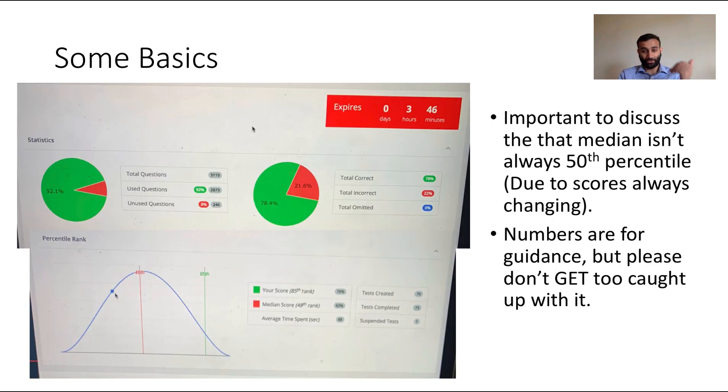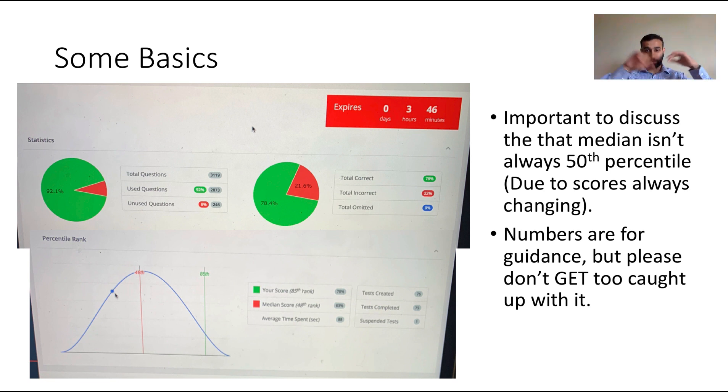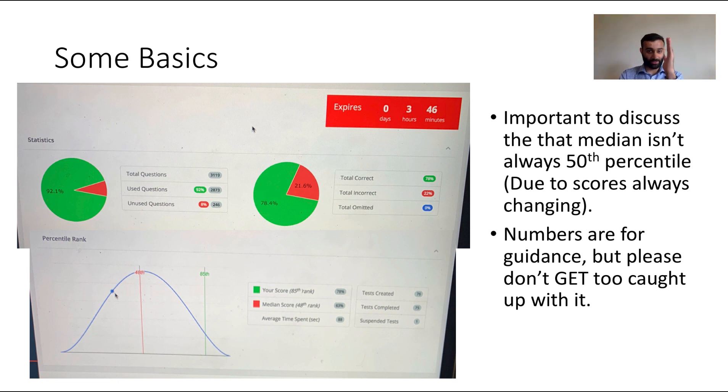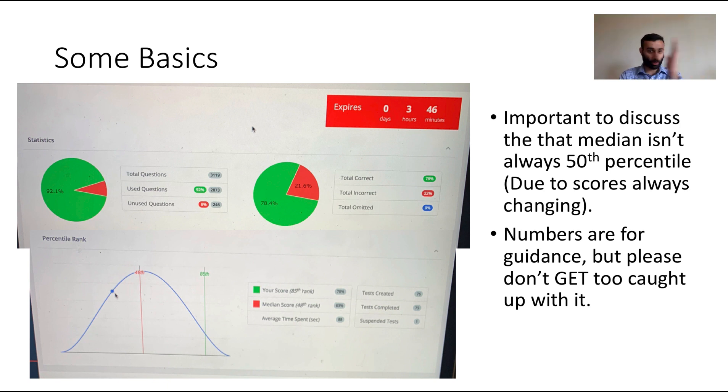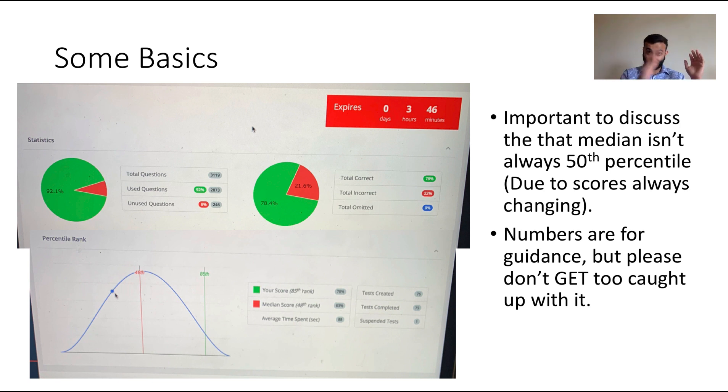When you open up UWorld, you will almost always see these statistics. You'll see the bell curve and you'll see that the 50th percentile or the 48th is right there in the middle, and it's usually not always 50th because it's always changing to accommodate everyone using the application. You can also see that the 85th percentile is where I ended up.